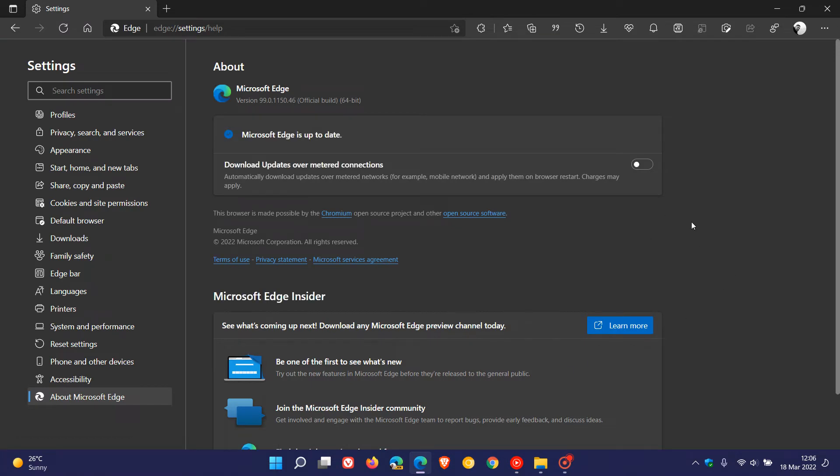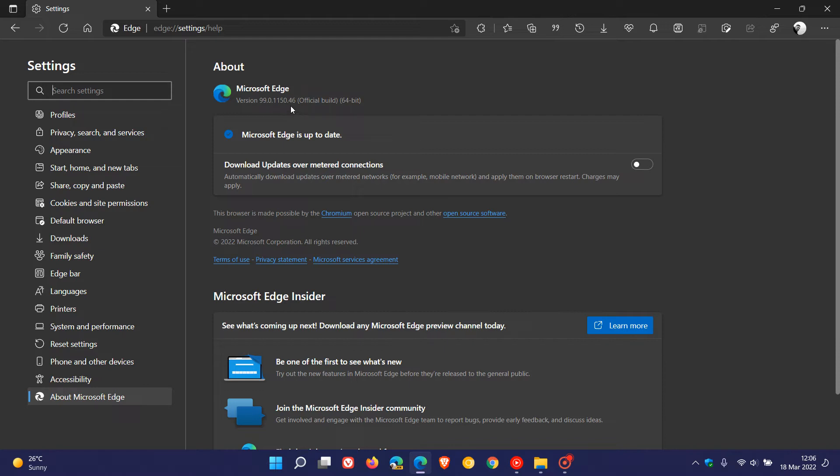If the browser hasn't updated automatically in the background, this process will update you to the latest version, which is 99.0.1150.46. The .46 update contains those 11 security fixes from the Chromium platform. There are no new features in this latest update to the Edge browser.